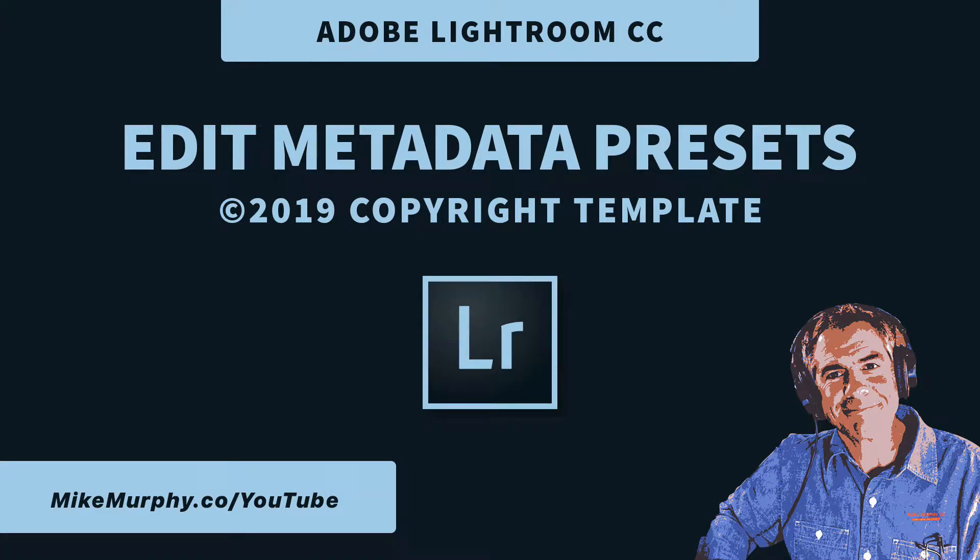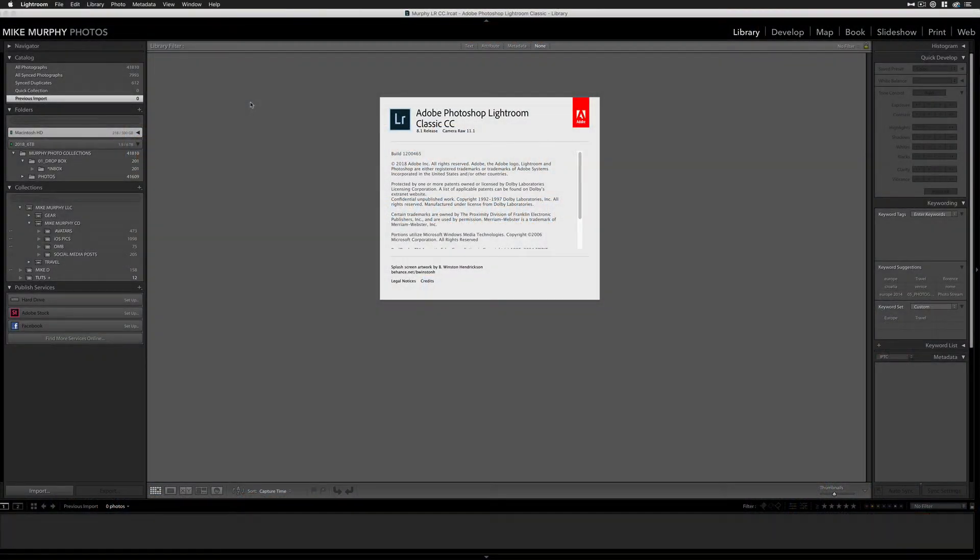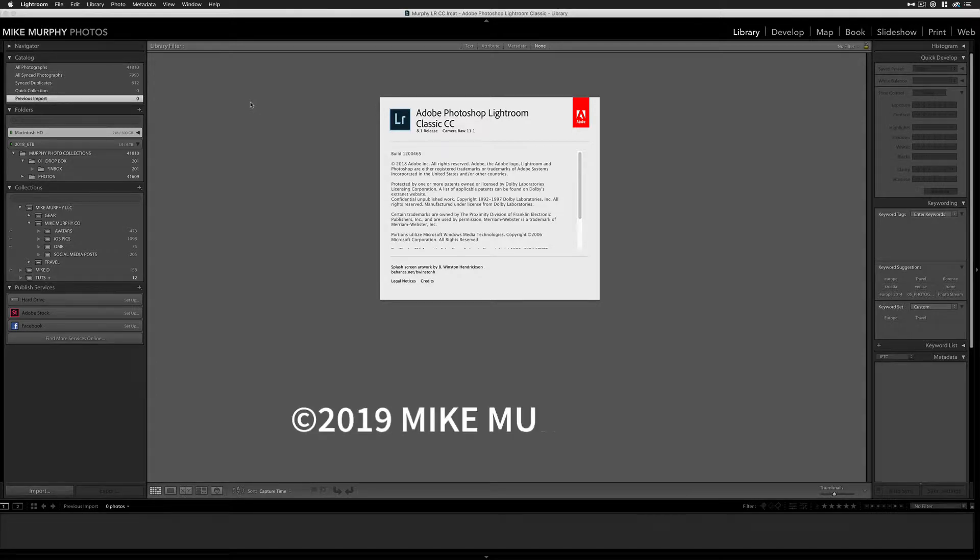Hey folks, it's Mike Murphy. Today's quick tip is in Adobe Lightroom Classic CC. The new year is upon us. It is time to update your copyright.